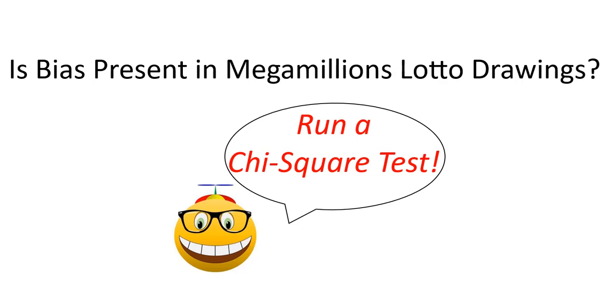Welcome to Spreadsheet Geek. In this video, we'll take a look at the Mega Millions lottery drawing. The jackpot as I record this video is currently estimated at $850 million, near record levels. If you're going to play the Mega Millions lottery, is there any advantage to playing certain numbers? That's the question we'll seek to answer in this video.